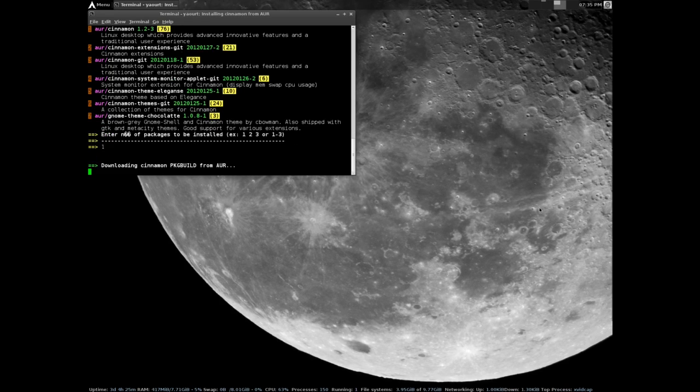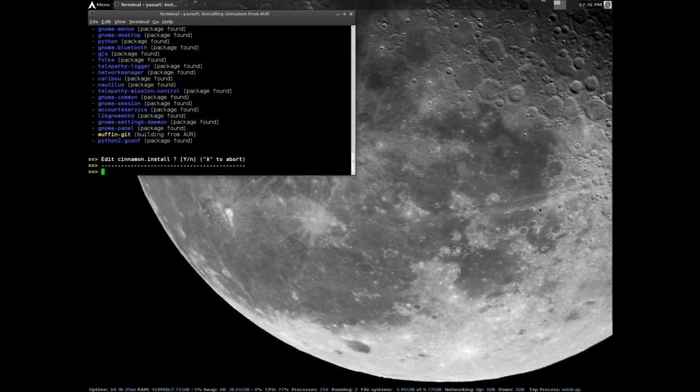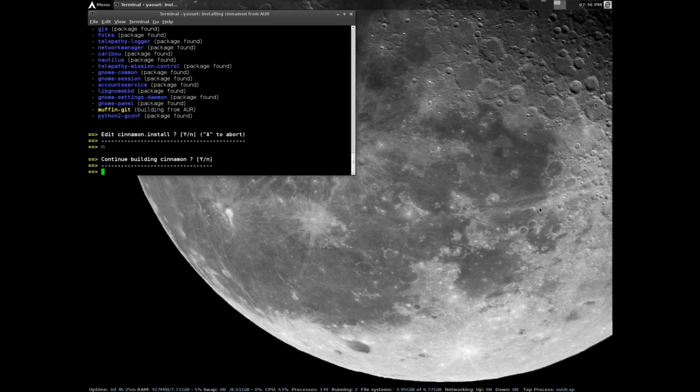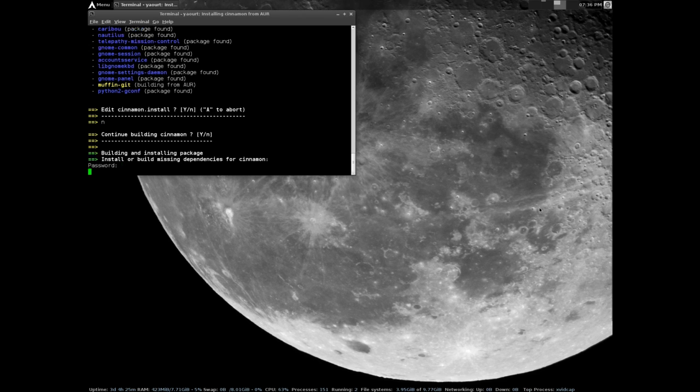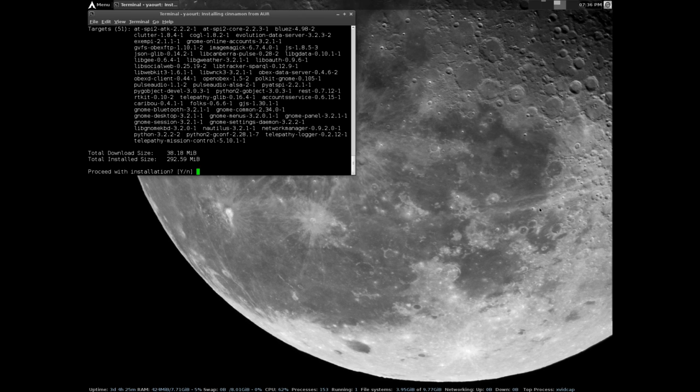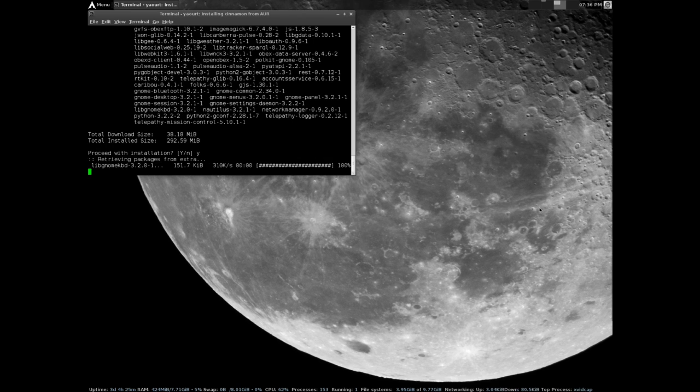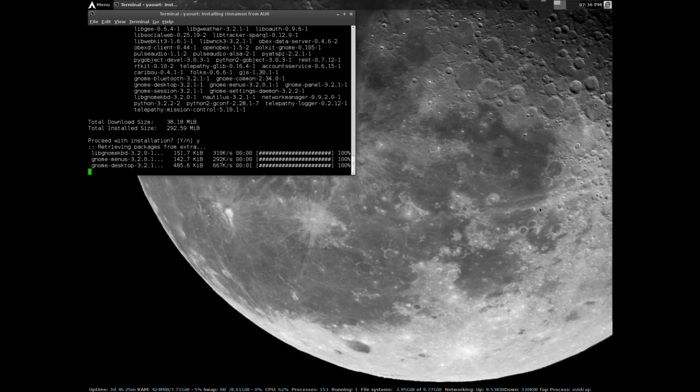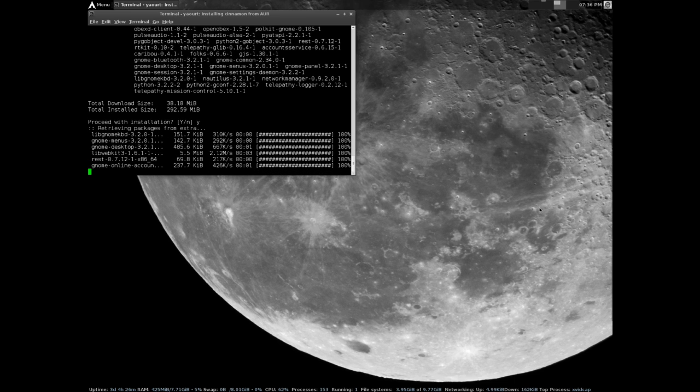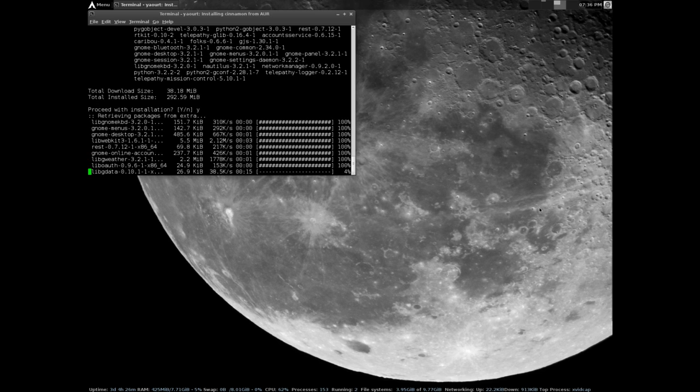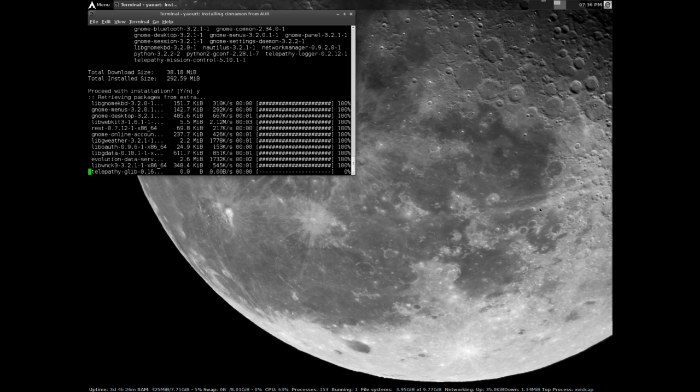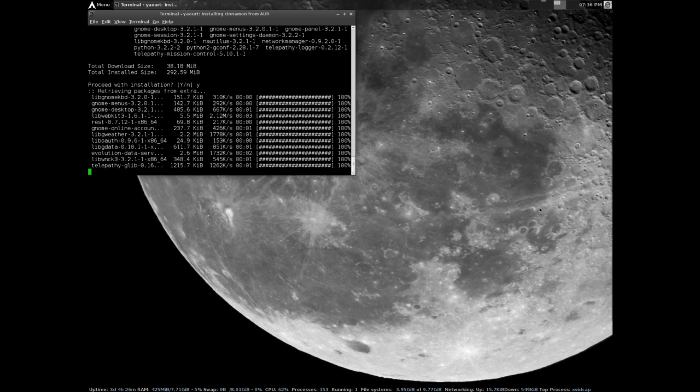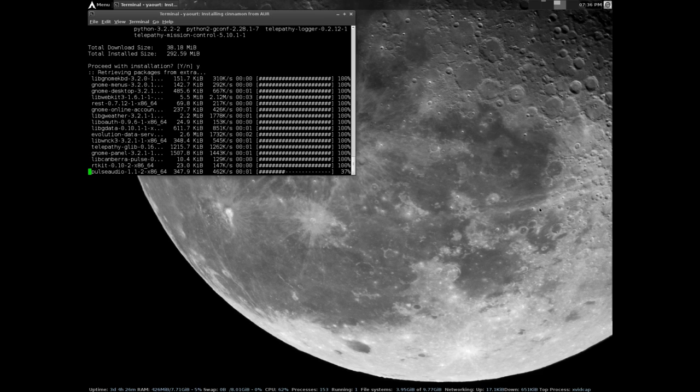Welcome everybody. In this video I'll be installing Cinnamon 1.2 on Arch Linux. This is going to be a quick and dirty video. As you can see, I have already installed the developer tools and yogurt to install items from the Arch user repository, and I'm already in the process of installing the packages.